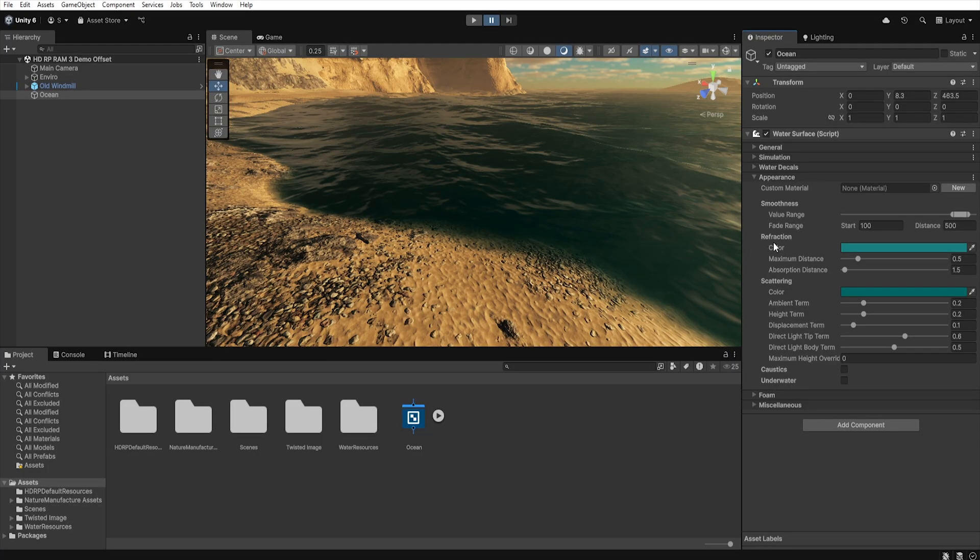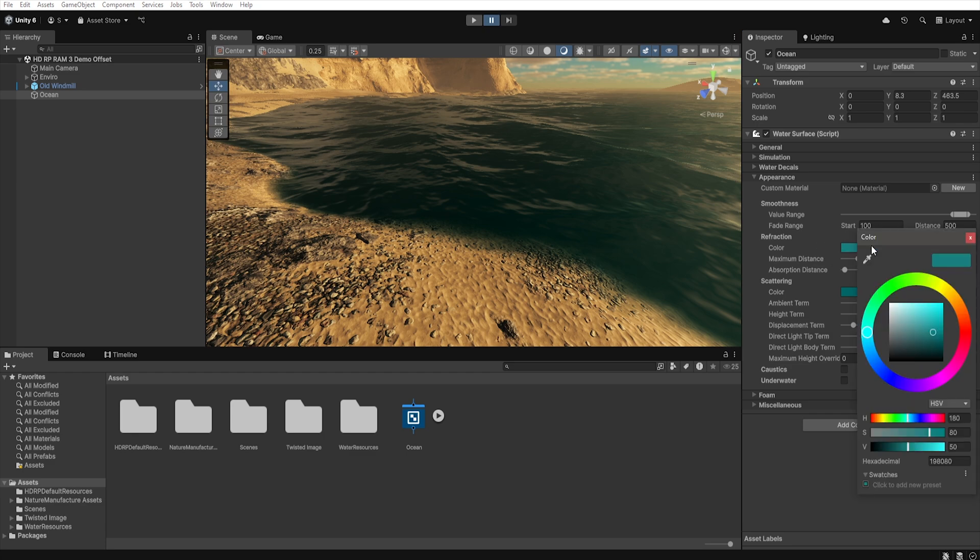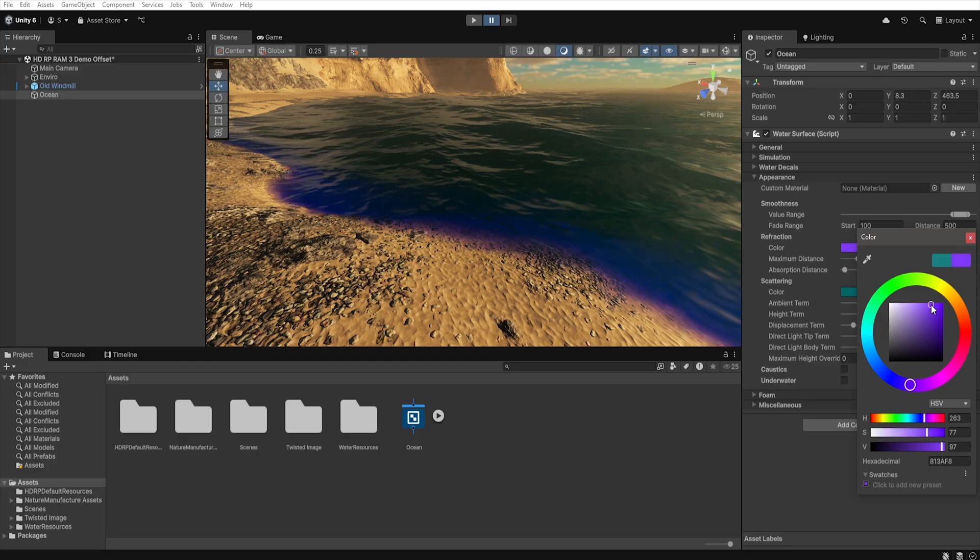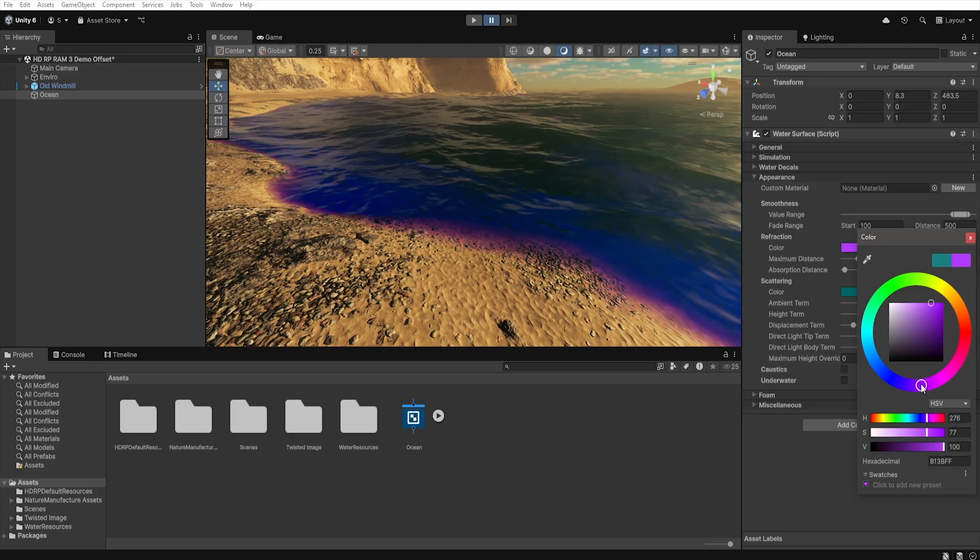Next we have refraction and it is a group of settings that controls how what is under the water looks when we look through its surface. That is how light refracts, how deep we can see and what color the water has from the outside. In the color section we can set the color of the light passing through the water surface. It is exactly that color that will be applied to the objects located under the water when we look at them from above.